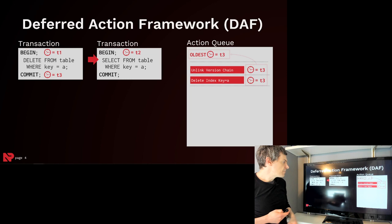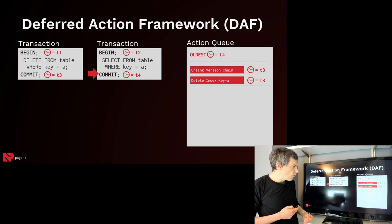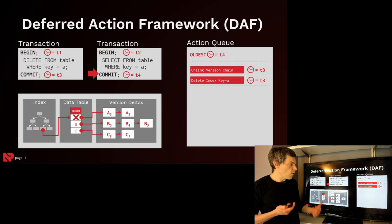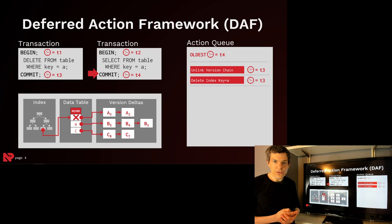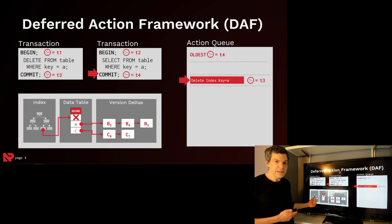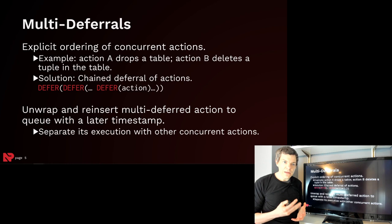So then now this transaction over here, it goes ahead and commits, it gets the end timestamp of T4. We then update our global timestamp here, and then now it's deemed safe for us to execute and invoke these actions and do the cleanup that we need to do in our physical data structures. So we go ahead and remove the version chain, and then delete the index key. What's interesting about these deferrals is that you can extend the idea to guarantee more rigorous ordering of certain operations by deferring actions multiple times.